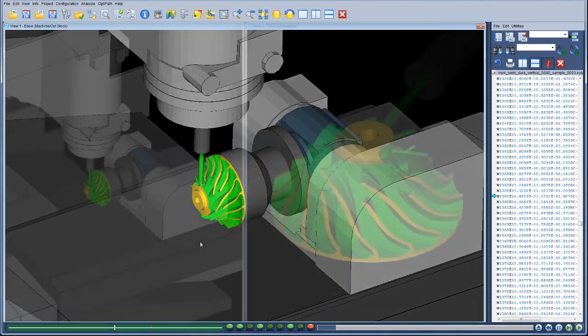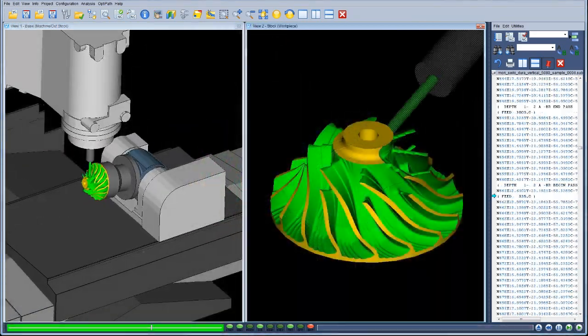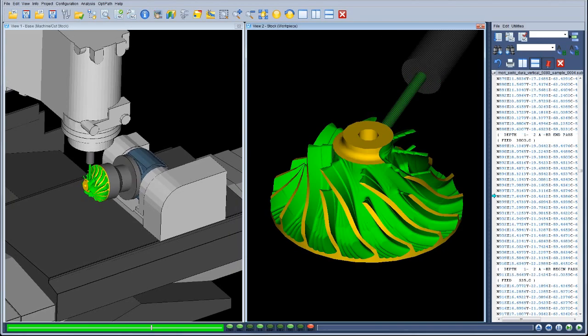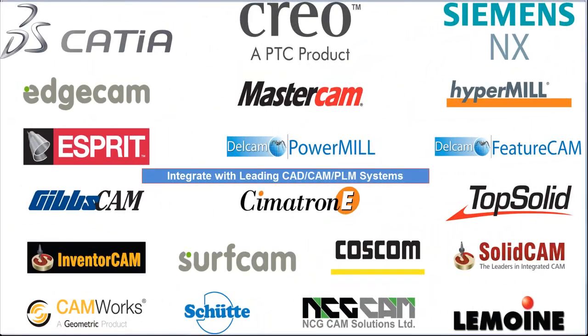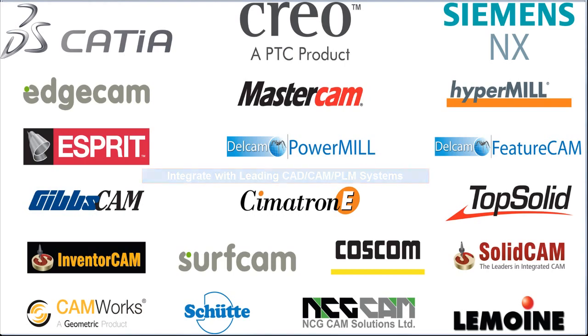VeriCut runs standalone but can also be integrated with the world's leading CNC programming systems, including Dassault Systems CATIA, Siemens NX, Delcam PowerMill and FeatureCAM, Mastercam, Esprit, EdgeCAM, and Open Mind HyperMill.